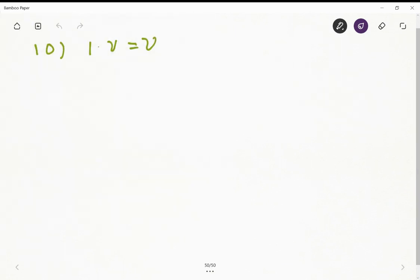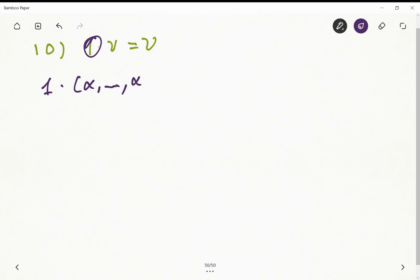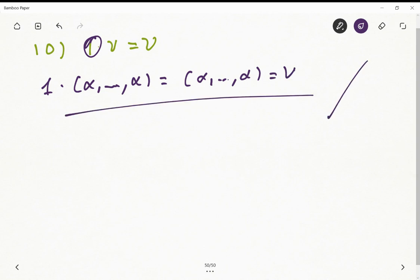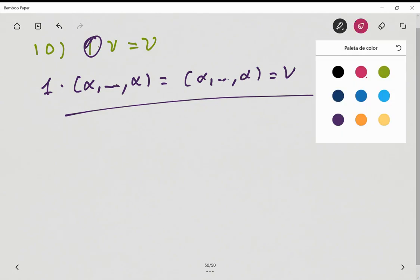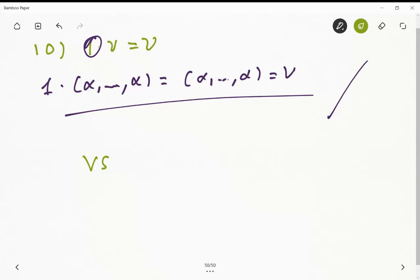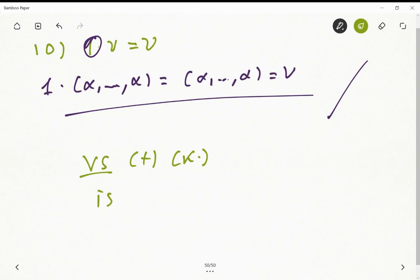The last axiom is quite trivial: the scalar identity. 1 × u = (1·α, ..., 1·α) = (α, ..., α) = u. As a conclusion, this set VS together with the usual sum and scalar multiplication on vectors is a vector space.